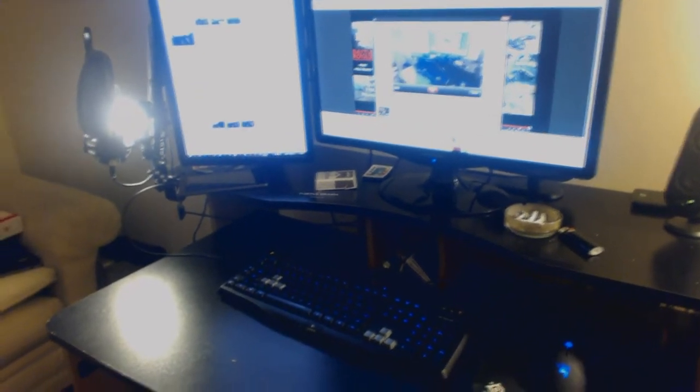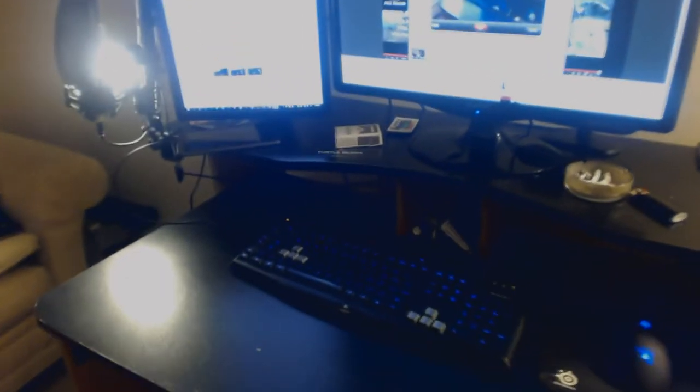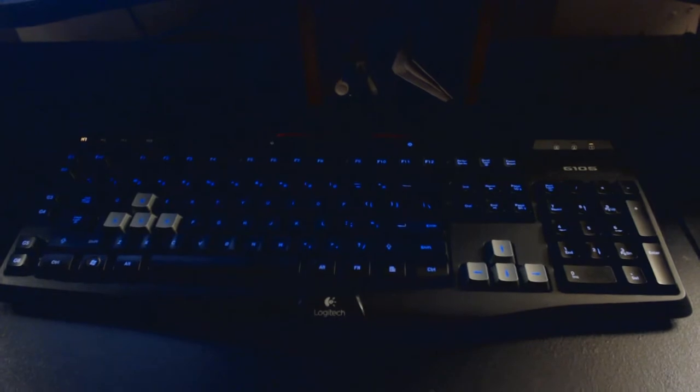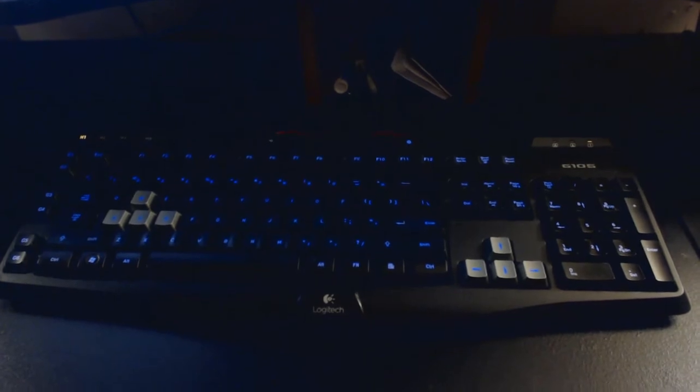This is my keyboard, it's the Logitech G105. Also, if you guys are looking for any of this kind of stuff, there will be links in the description. It's all going to be to Amazon.